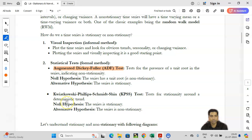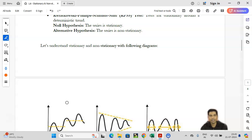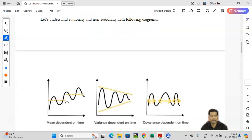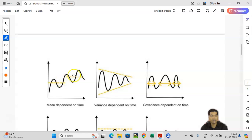Let us understand visually what we mean by stationarity. If you look at these three panels, in the first panel, if you plot a dataset and it looks like this, and you break the data into two parts, the mean is varying — it is not the same. So it is clearly visible that in this first panel, the mean over a period of time is varying if you break the data into two or three time periods.